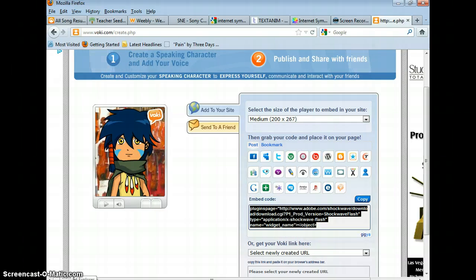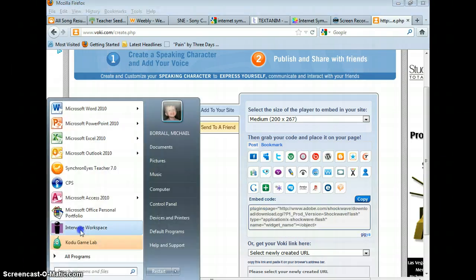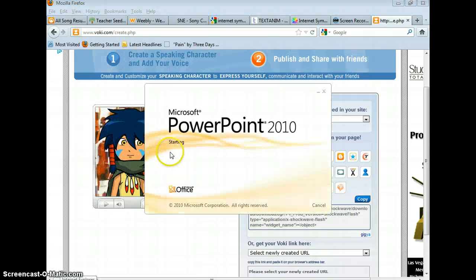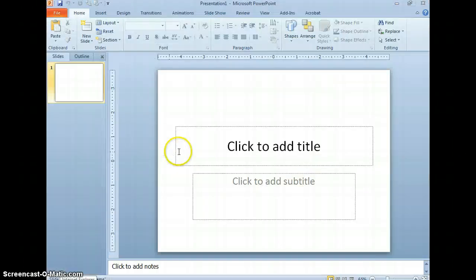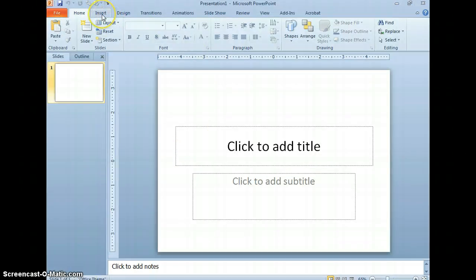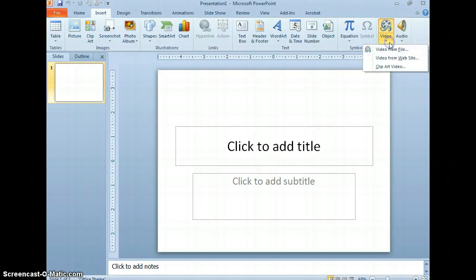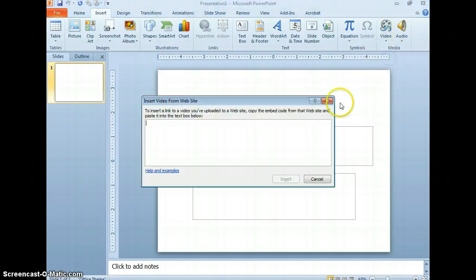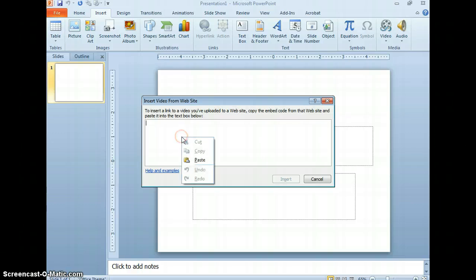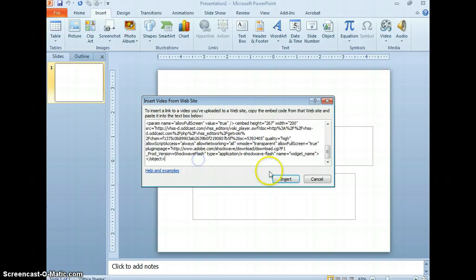Go to PowerPoint. You're going to go to the insert tab. Under video, click the down arrow. And then from a website. Then right inside this box you'll right click and paste. There's the code that you copied from Voki.com. Click insert.